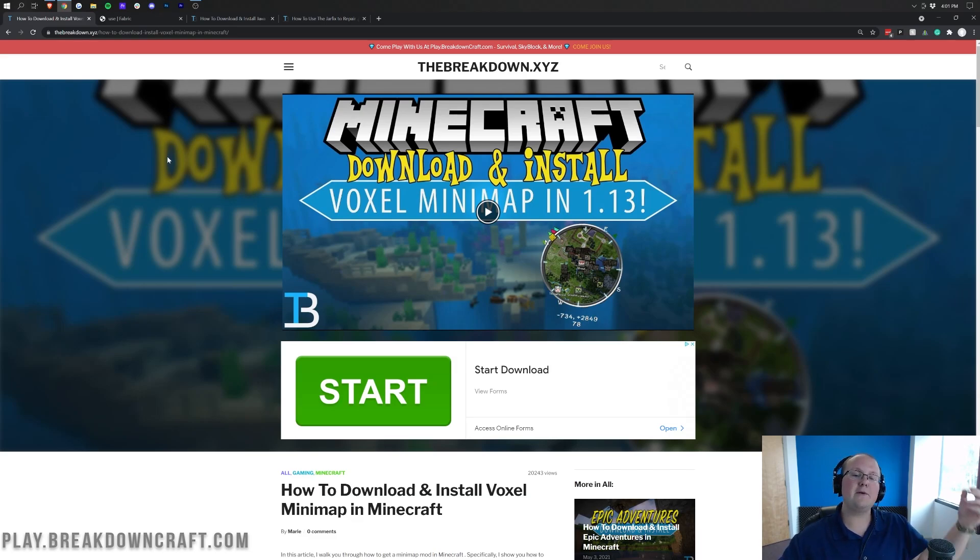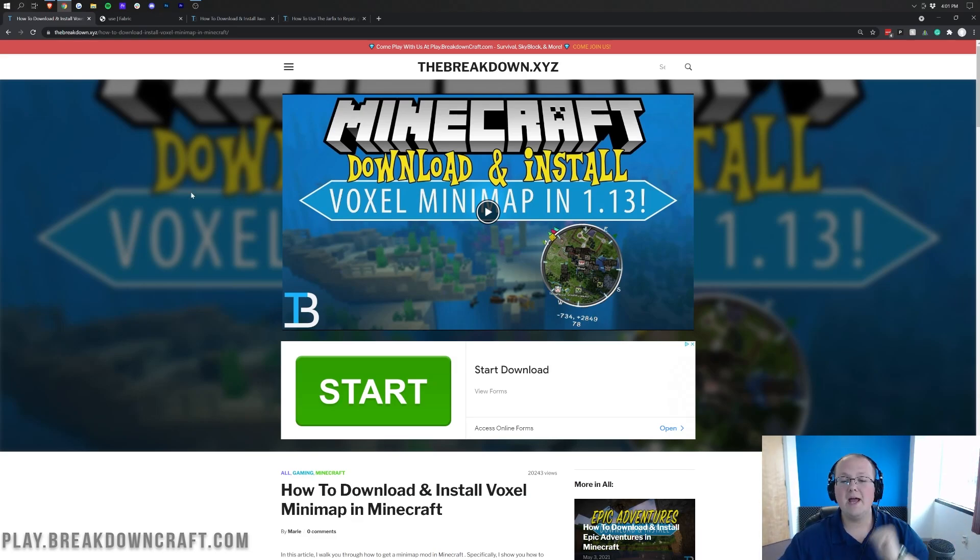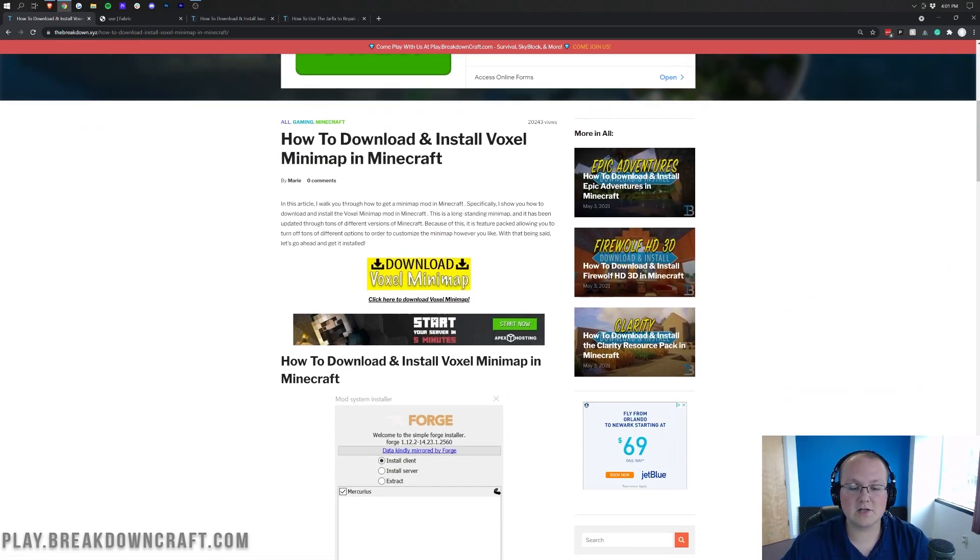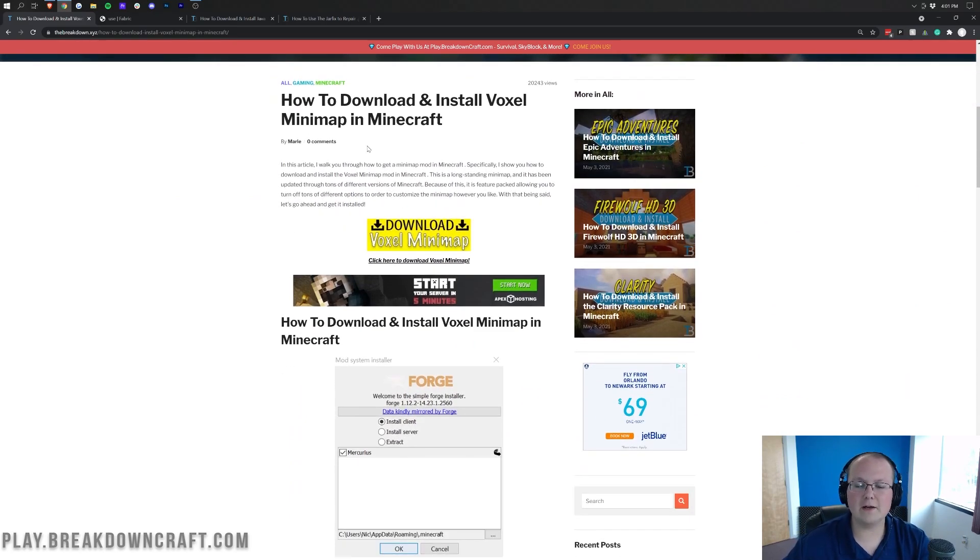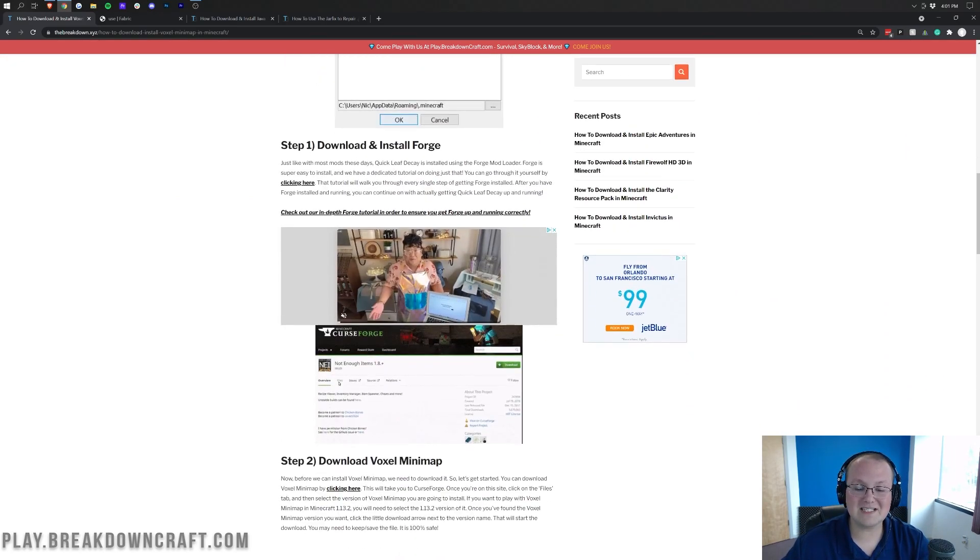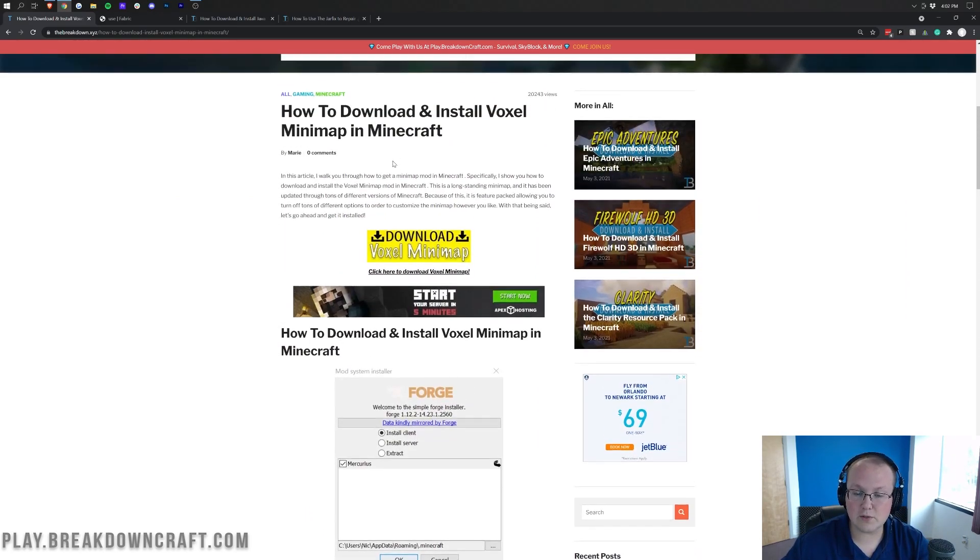Nevertheless, to get VoxelMap, you first want to go to the second link down below. That's going to take you here. This is our text tutorial. Now, if you do want to get VoxelMap with Forge in the future, this tutorial will show you how to do it.